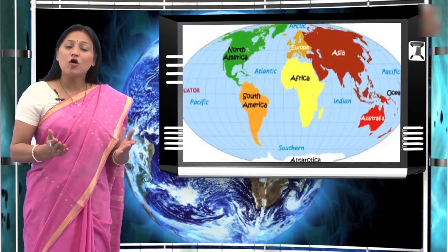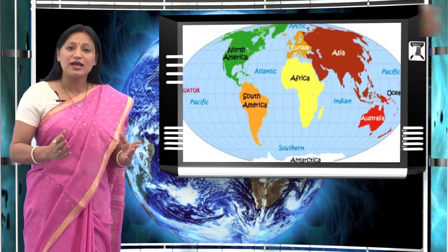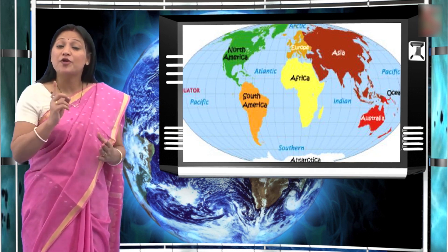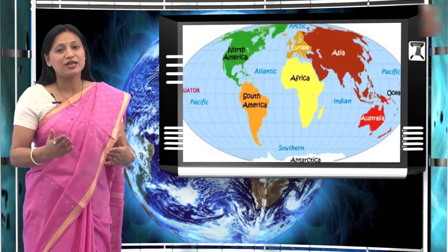The earth's crust is uneven and is characterized by various landforms. The very low basins of the earth are replaced by oceans and then the continents. These landforms are termed as the first order landforms by geographers — in other words, these are the primary division of the earth's crust into oceans and continents.